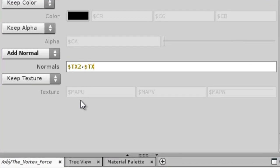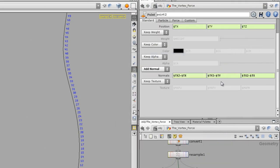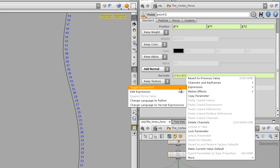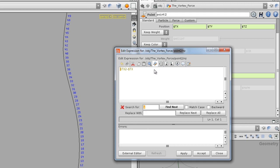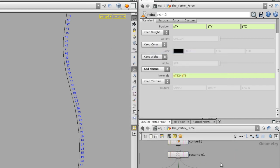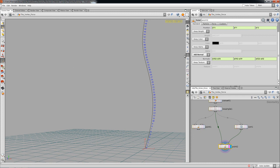In our case that would be `tx2 - tx`. Being lazy, I'll copy, paste, and change accordingly for each component. By the way, while over the expression you can press Alt+E or right-click for the expression editor. You can search for X and replace it with Z, replace all, and accept. It just depends on how lazy you want to be.